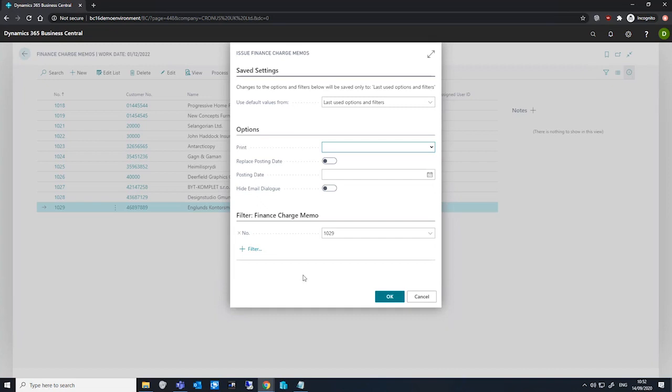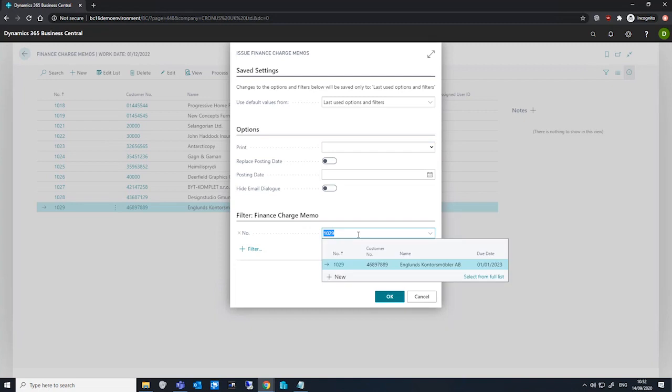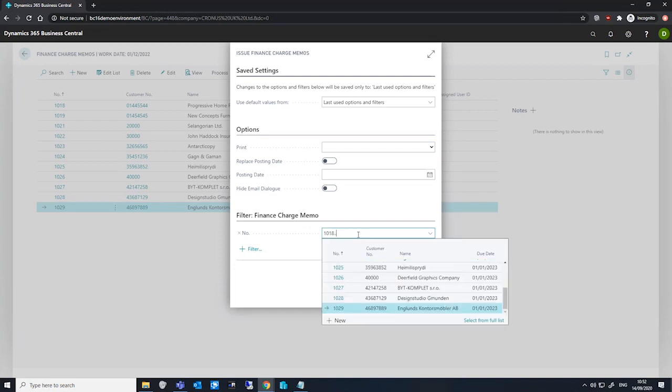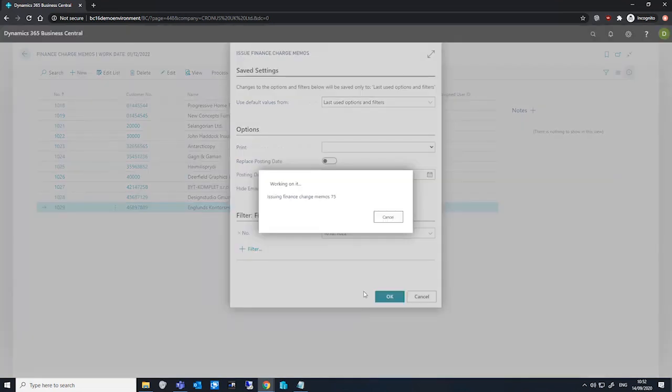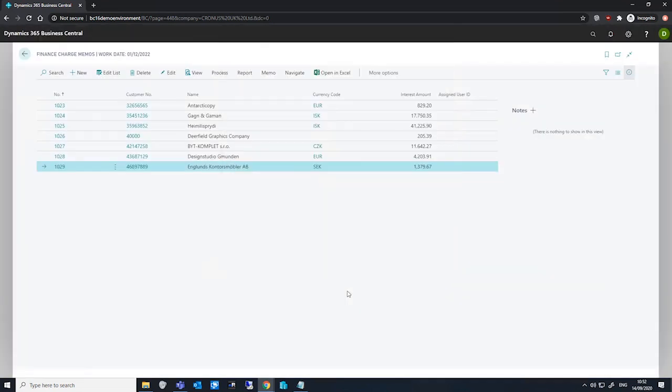For now though, we'll set this to a short range. I'll set this to 1018 to 1022, and we'll hit OK to process this.